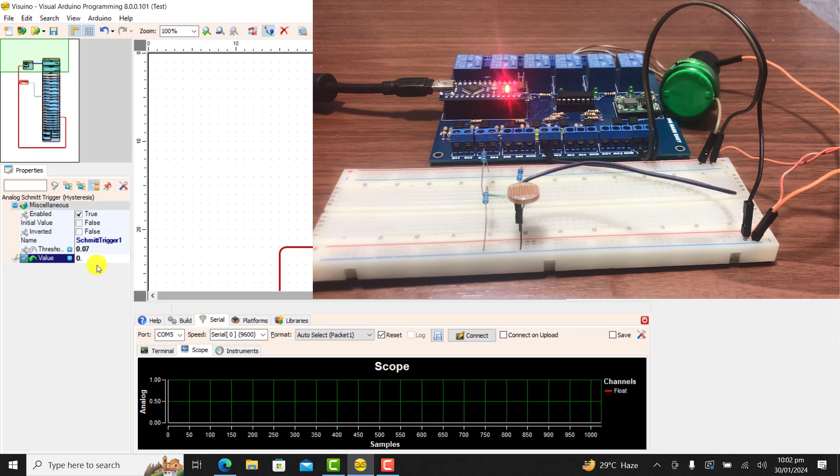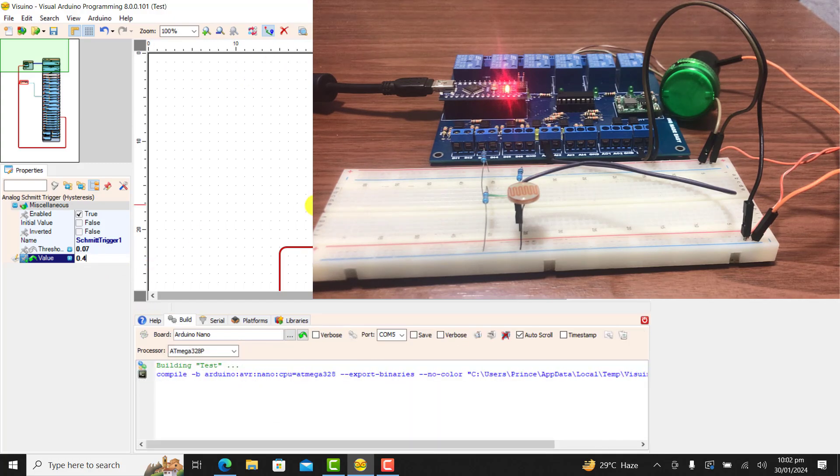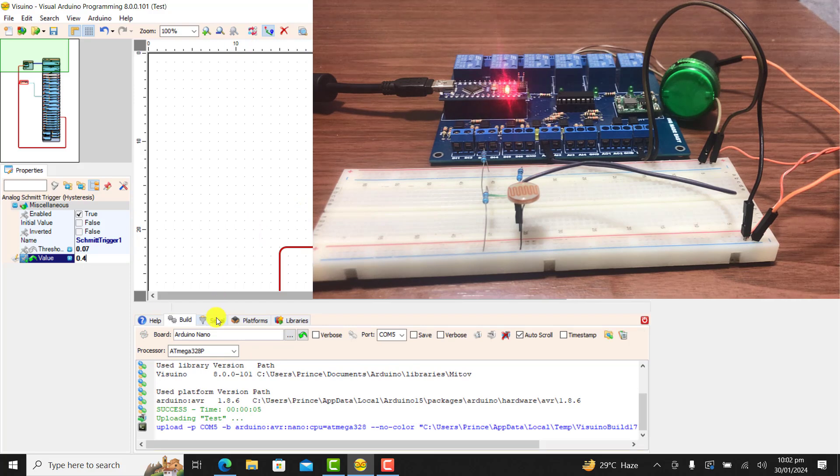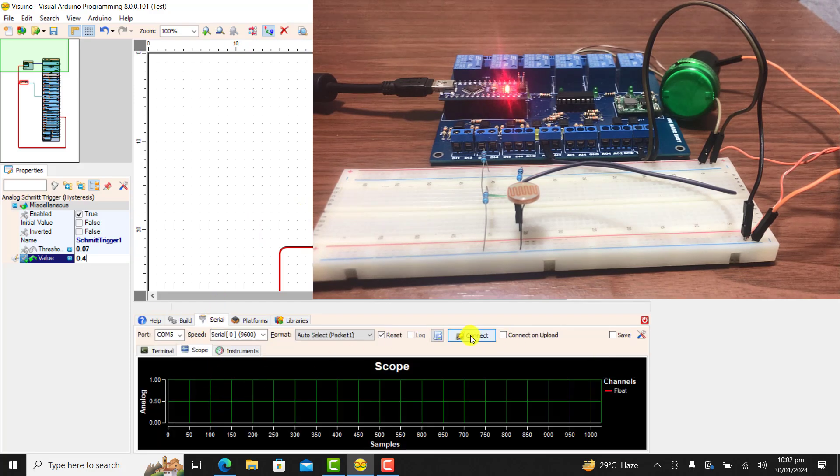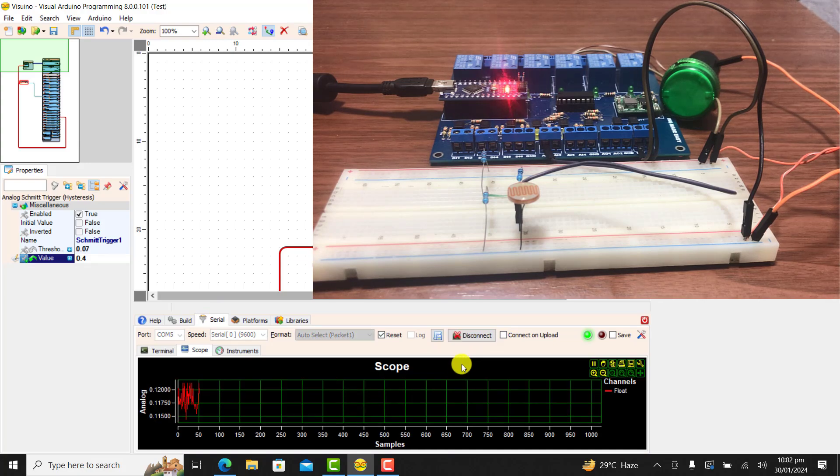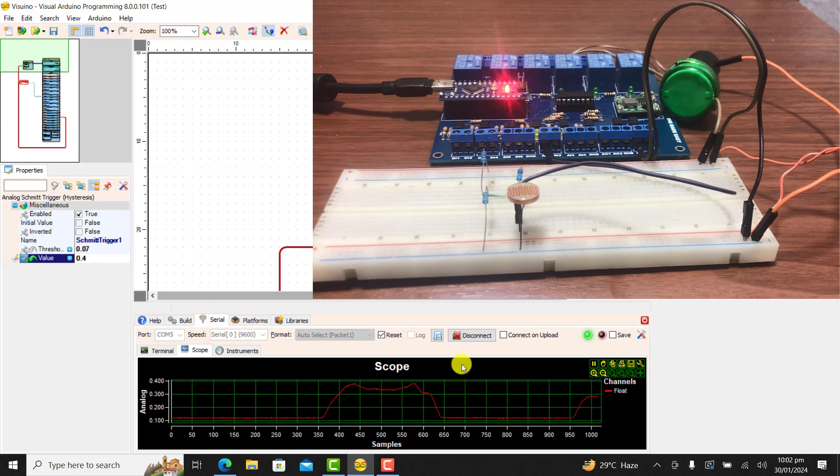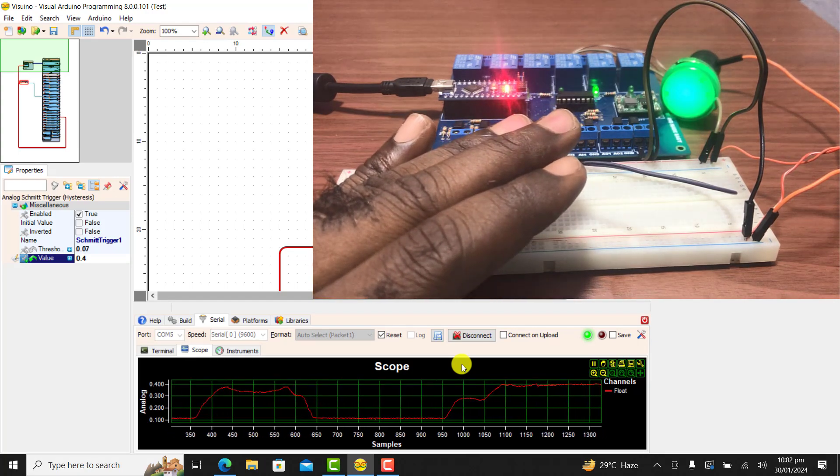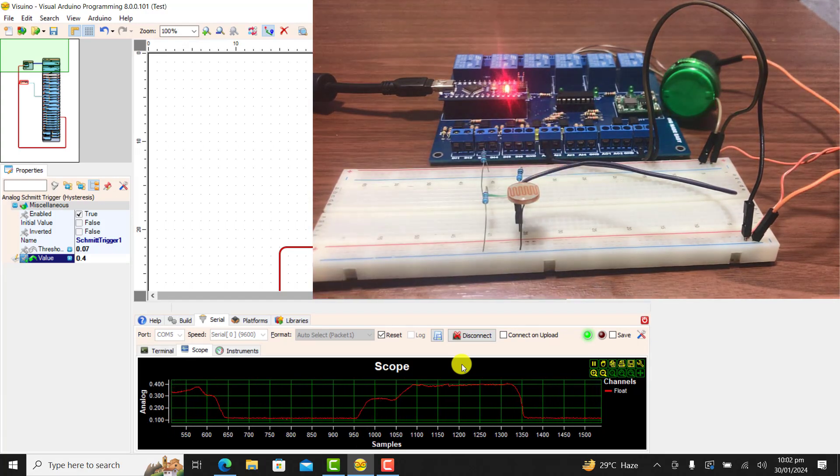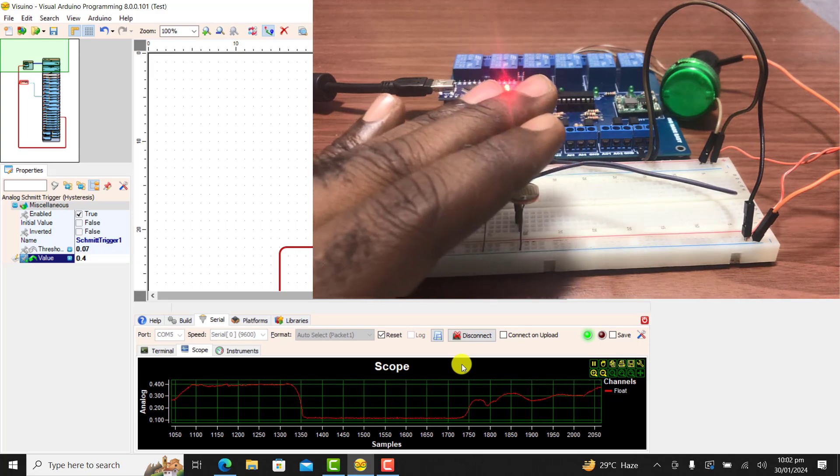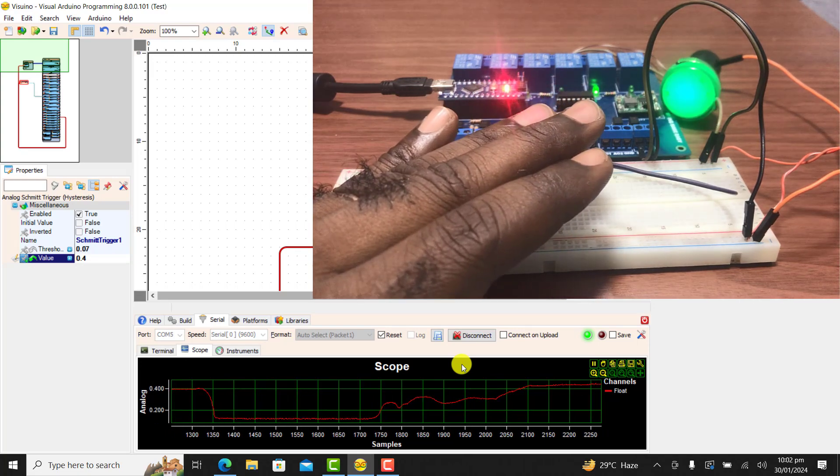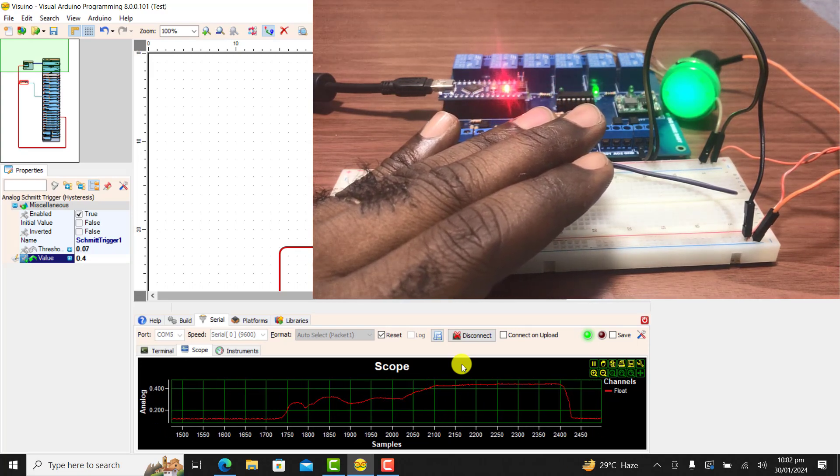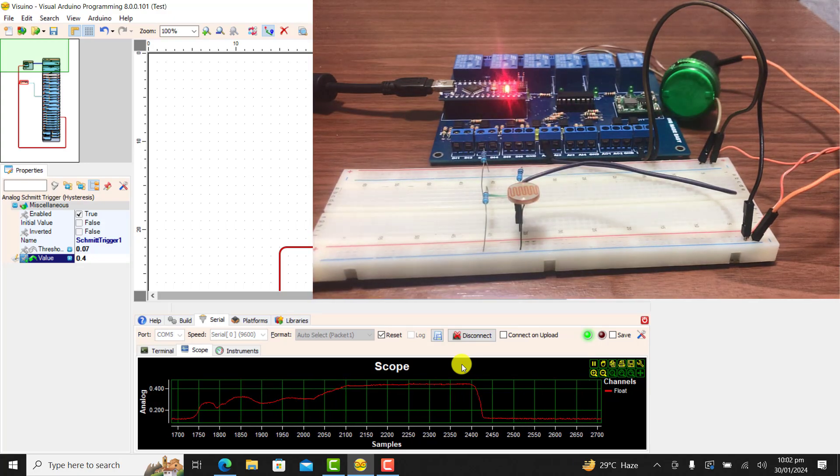I change the value now to 0.4 and then download once again to see how it will behave. And remember the more closer you get to your max value, the less sensitive the system becomes. Okay, I download. Uploading is done. I block it once again and you can see I need to block it very well before the relay energizes. I block it once again. Working perfectly.